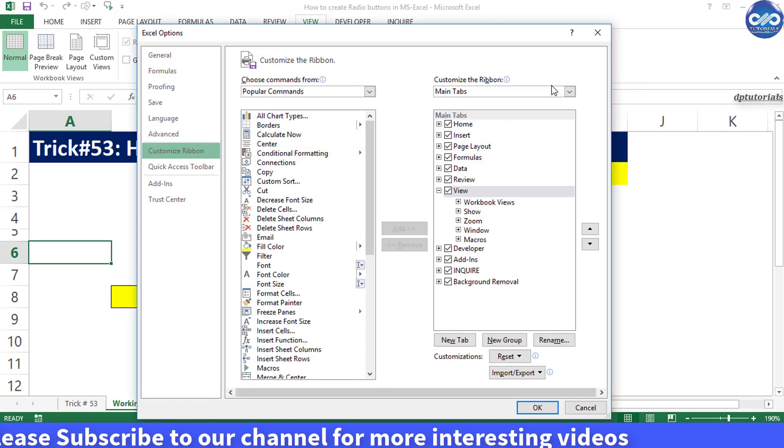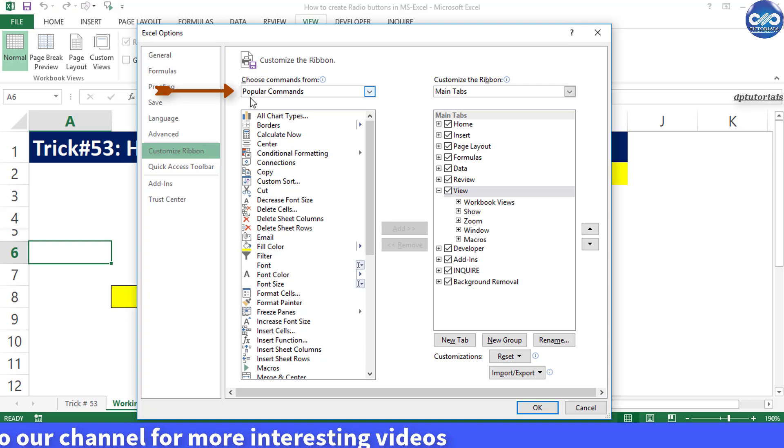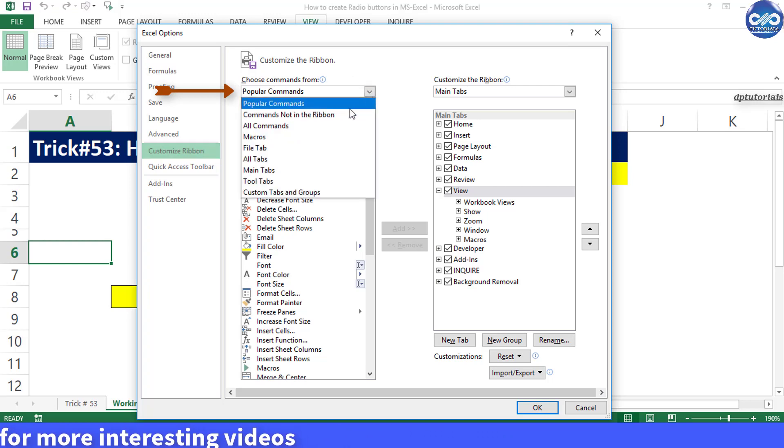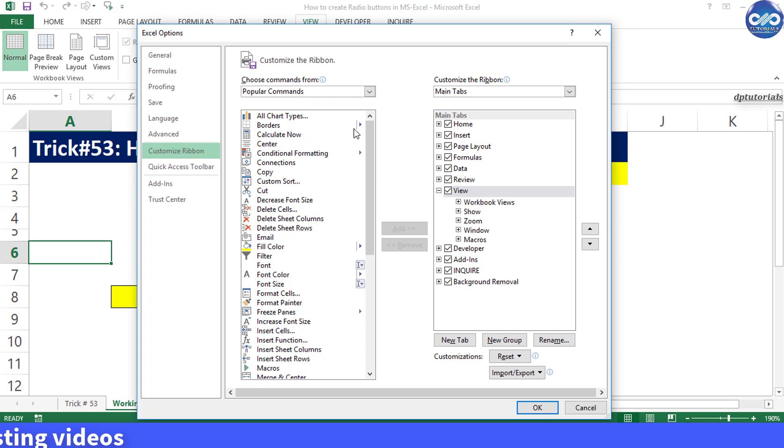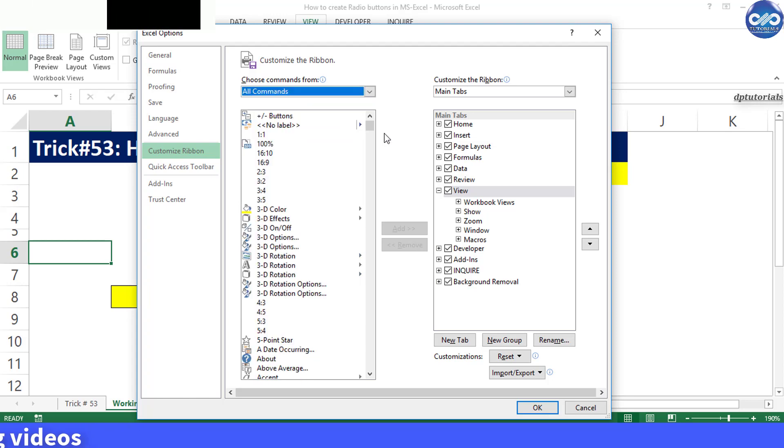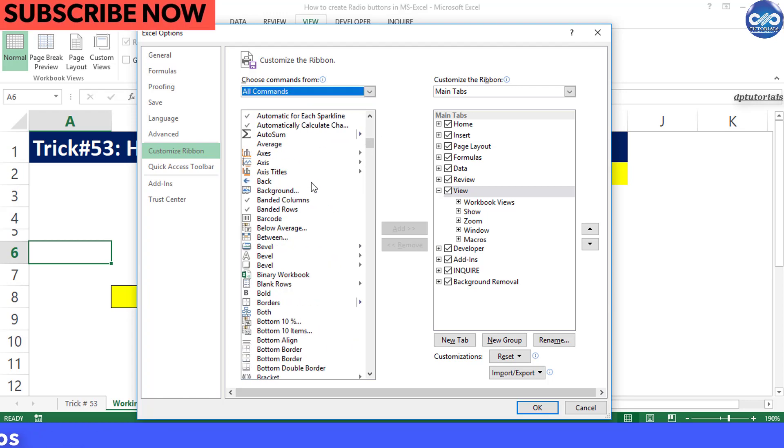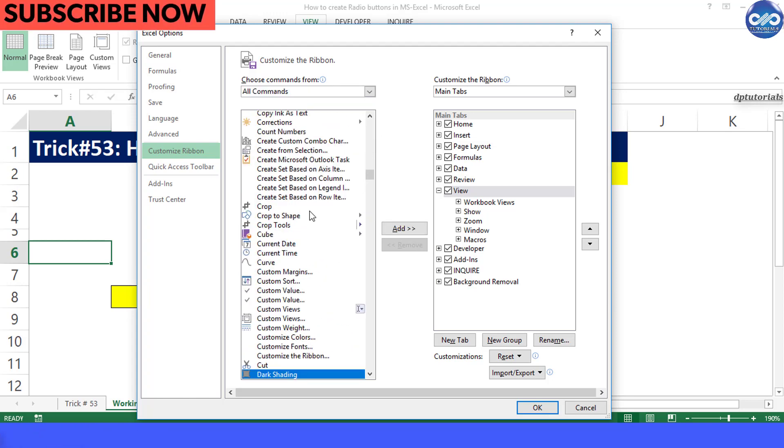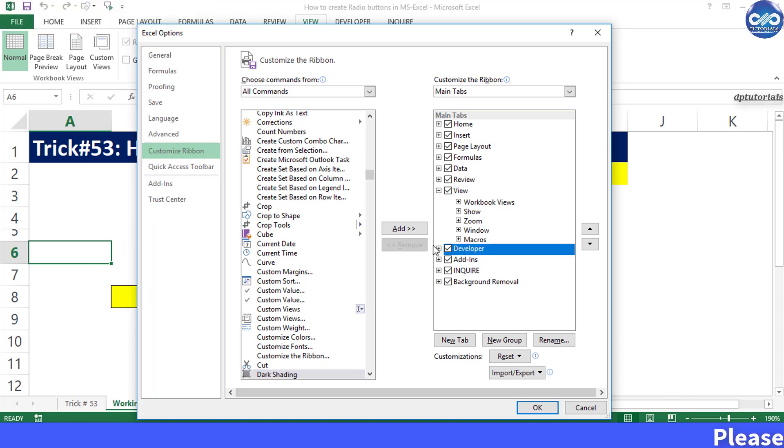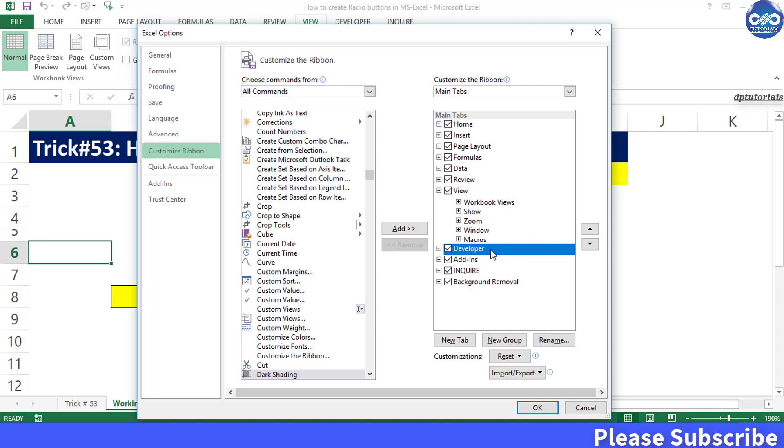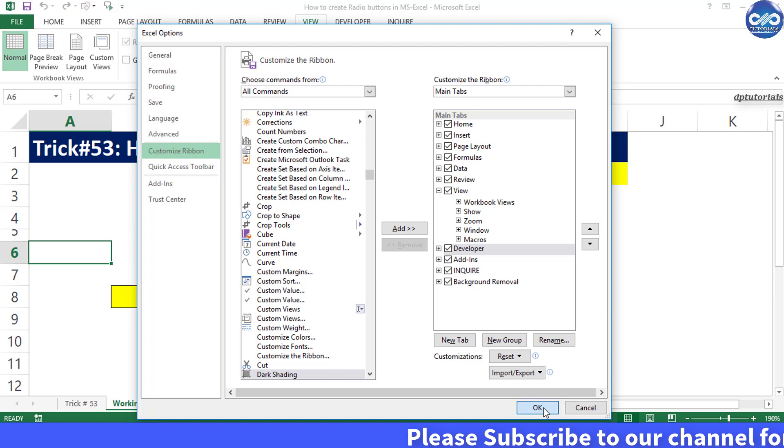Under choose commands from drop down menu select all commands. Now scroll down and click on Developer command and click on the add button to add into the main tabs on the right side. Now click OK.